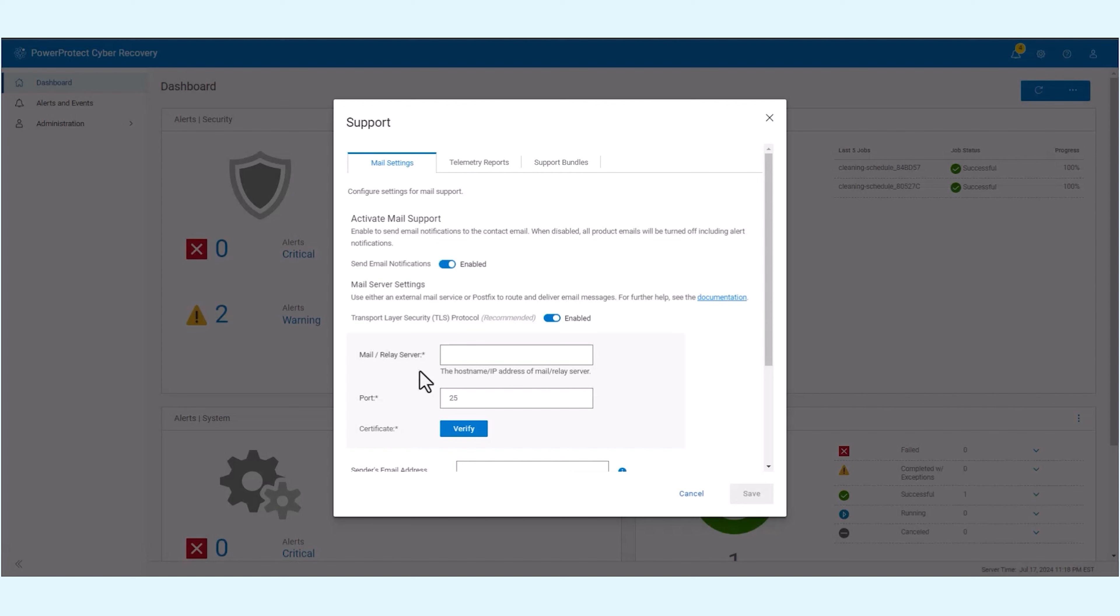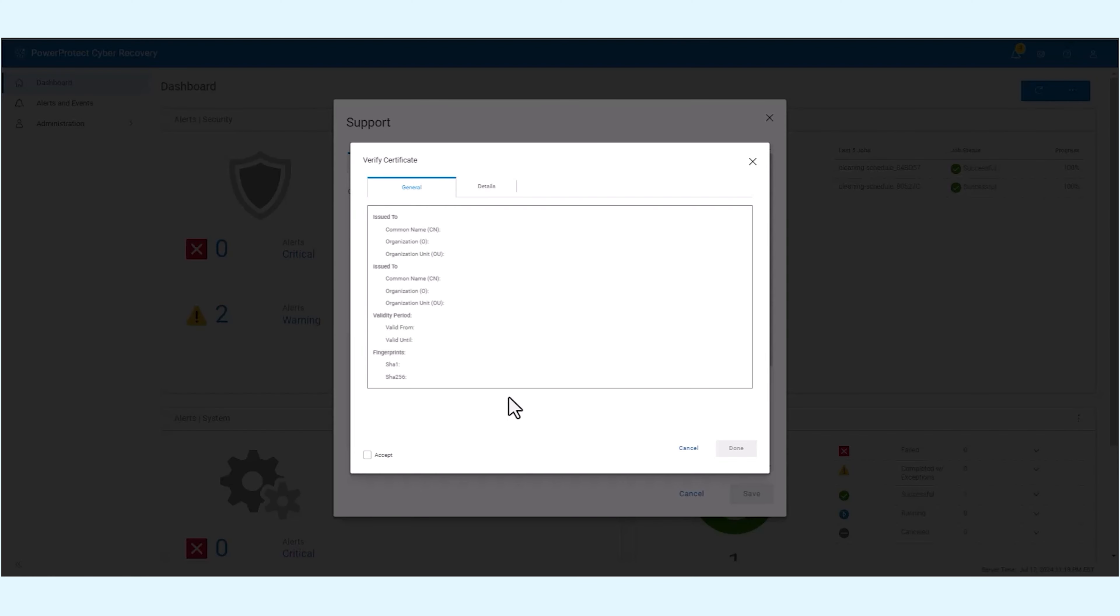If TLS is enabled, a mail server certificate is required for an additional layer of security when sending messages. During the initial configuration, you should see an option to verify the certificates, which accepts and saves the mail server's certificate.